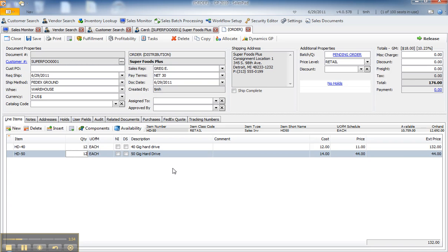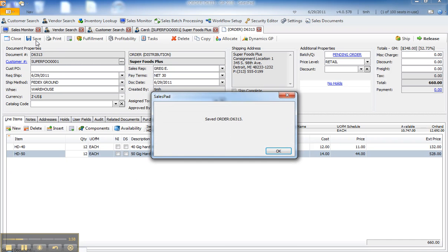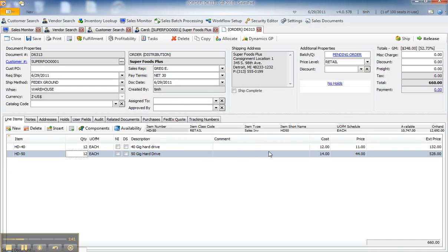So I've created a sales document, and I'll just save that so we have a document number. It's D6313. And then you'll notice I have a task button right in the header of the document where I can simply hit the task button.